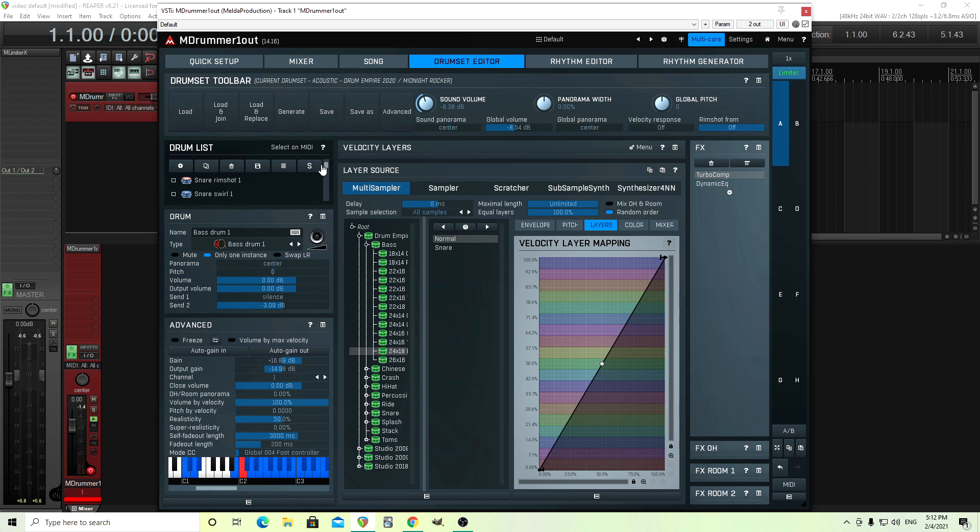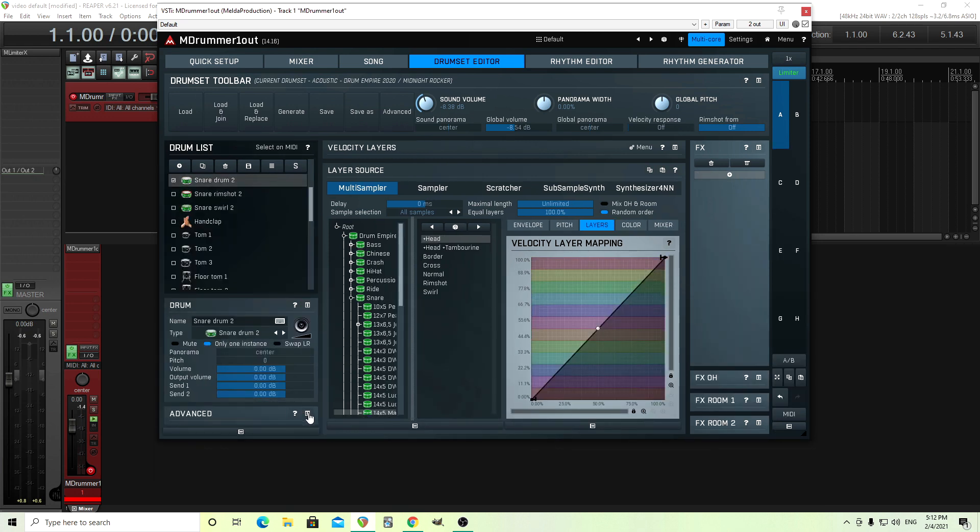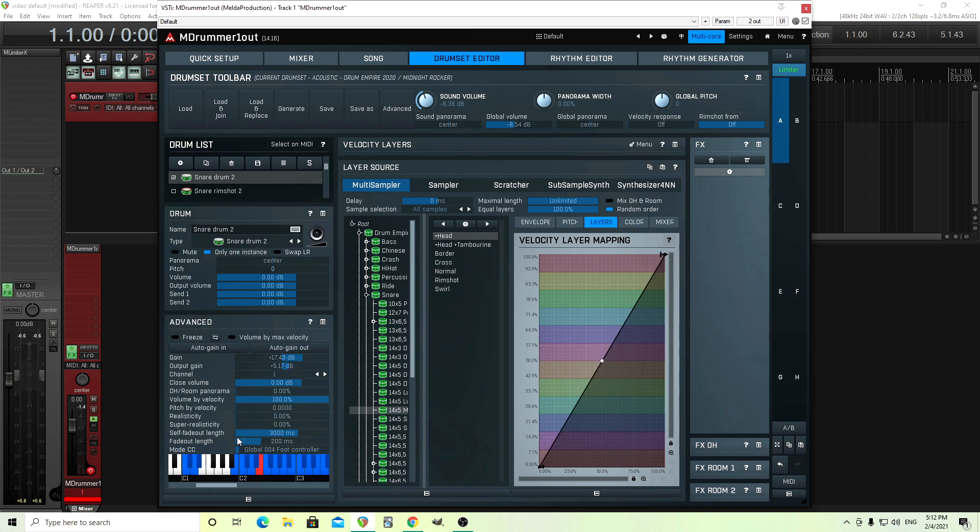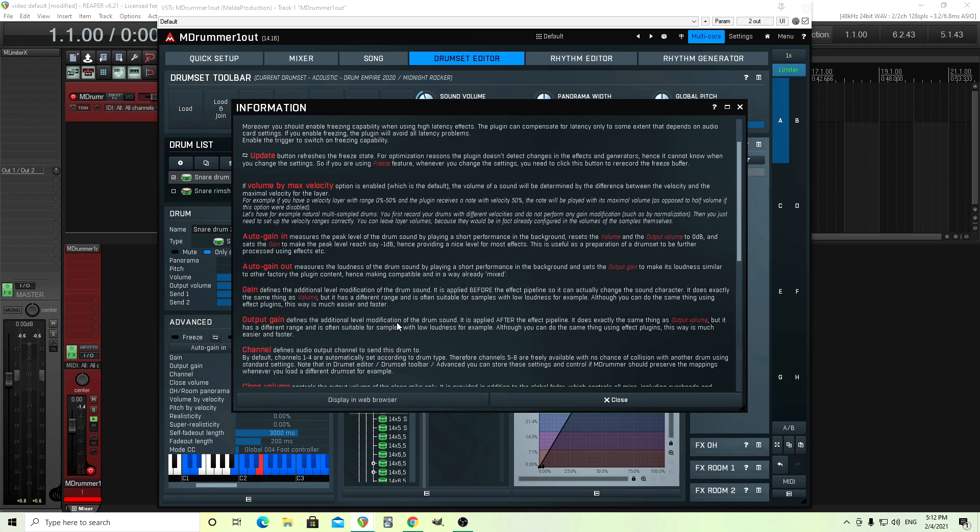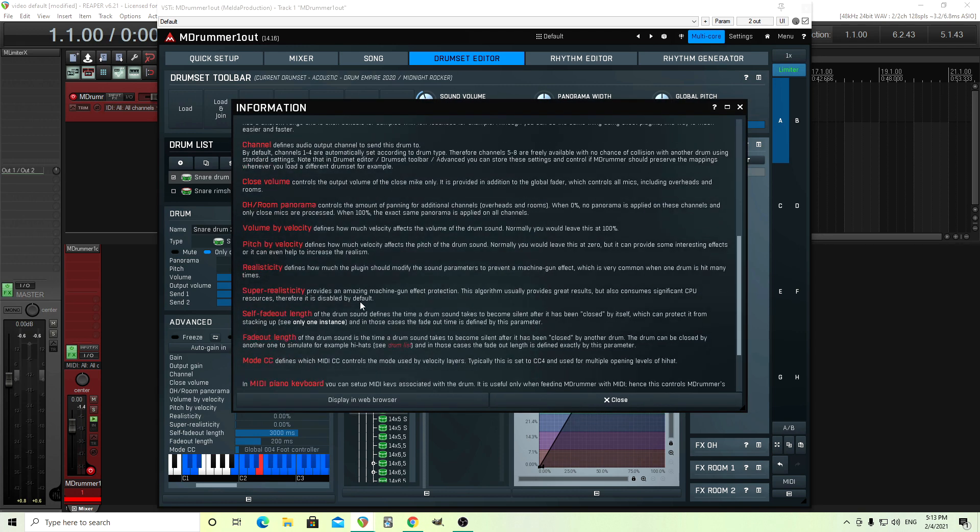But let me show you something else in here. So now we're using snare drum two here. Just click on that. I already have the advanced panel open, and from here we can adjust various things. Something we might want to adjust is the realisticity. What this will do is it will add some different changes, I believe, in pitch. Let's see if it tells us here.